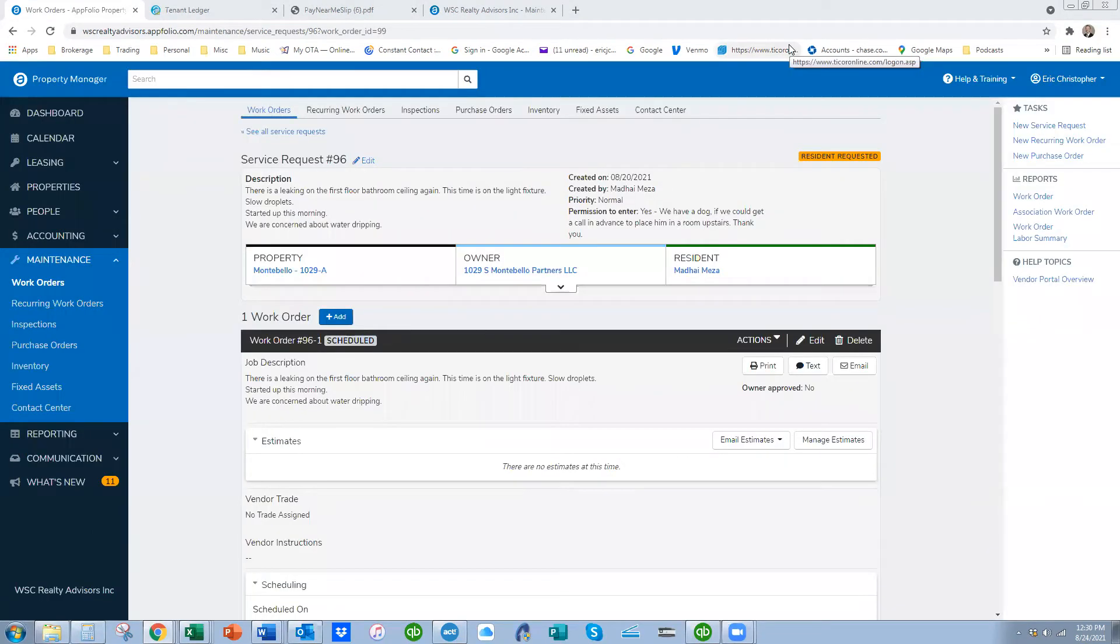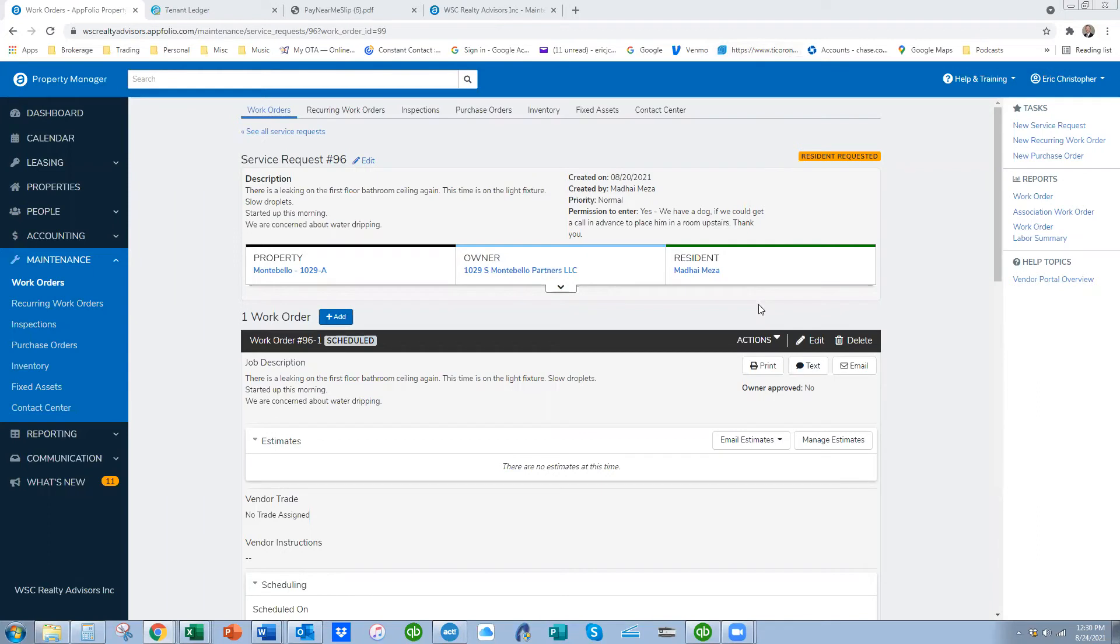Here's the screenshot of an actual service request. I guess it looks like we had a small leak coming into one of the bathrooms. And basically what I can do is I can review this. I can assign it to a vendor and text it to him so that he gets that straight to his phone.